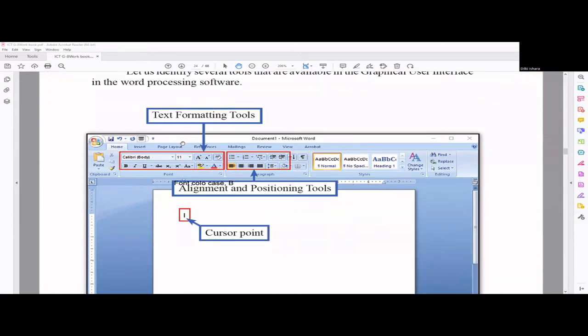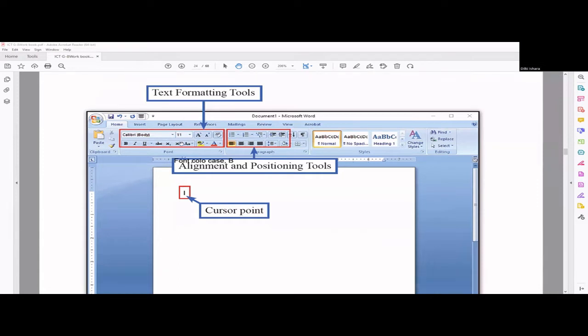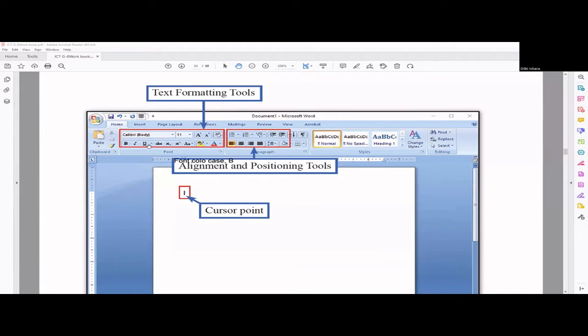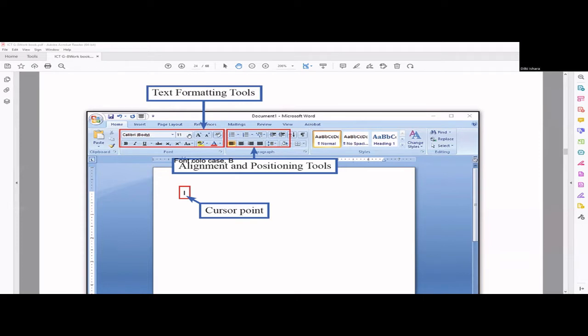This is basically Microsoft Word. You can see these are all text formatting tools where you can change the font type, font size to make the letters big or small. You can bold it, italic, underline, superscript, subscripts. This one is for the sentence cases, lowercase, uppercase, those kind of things. Highlighting color change. A lot of things can be done as formatting for the text.